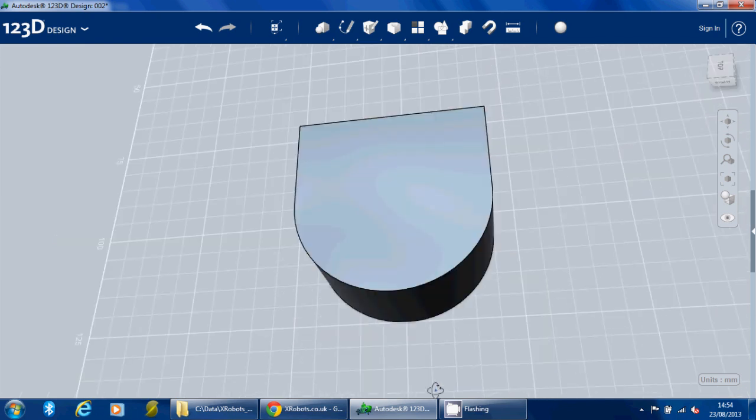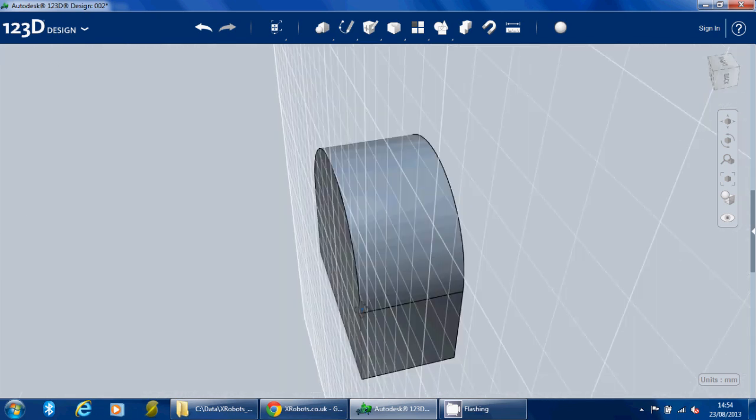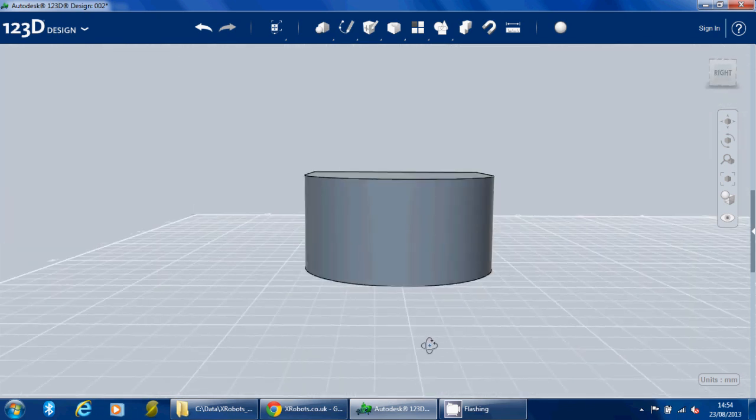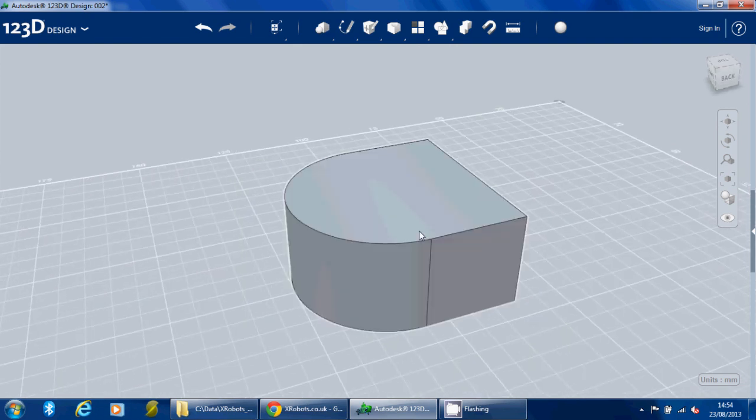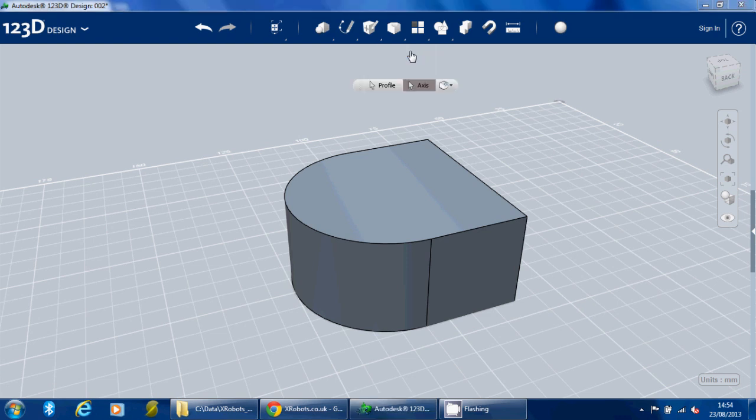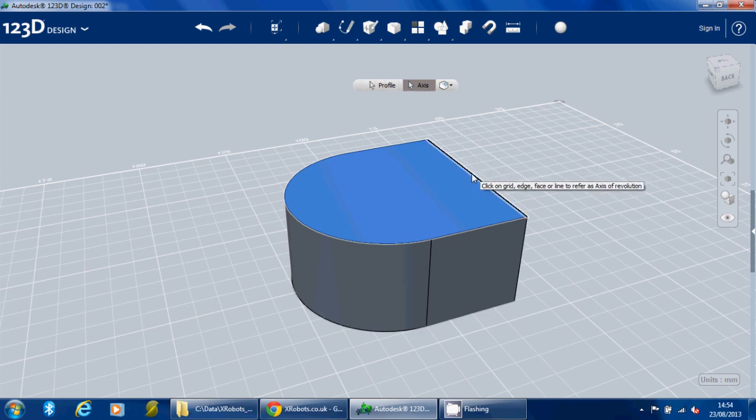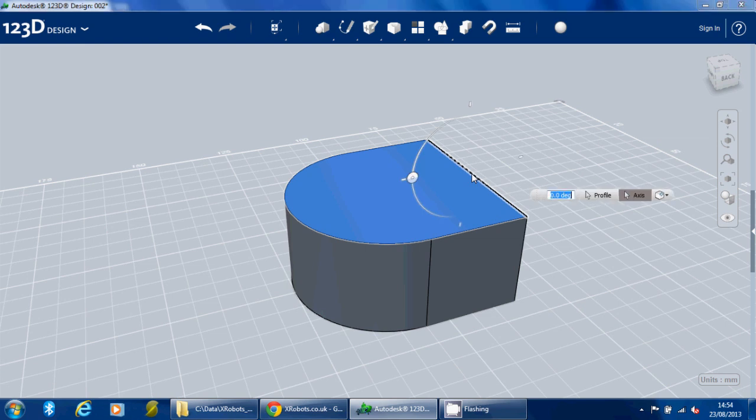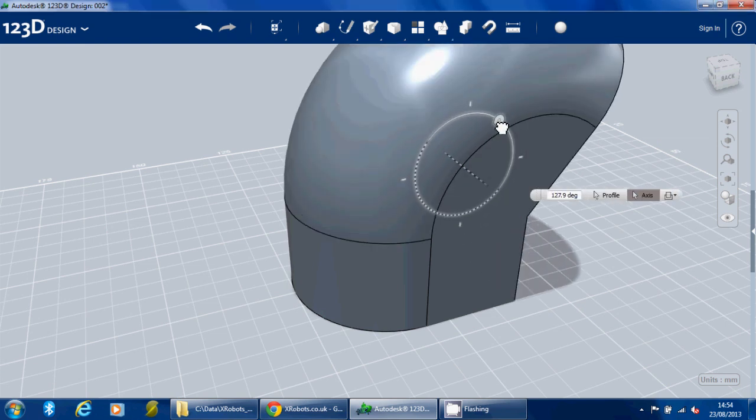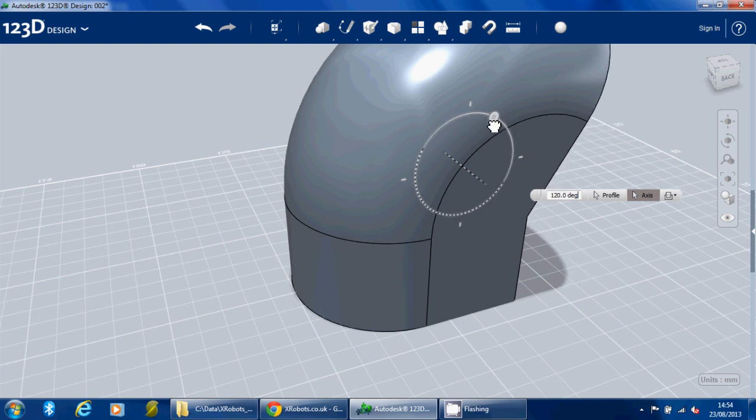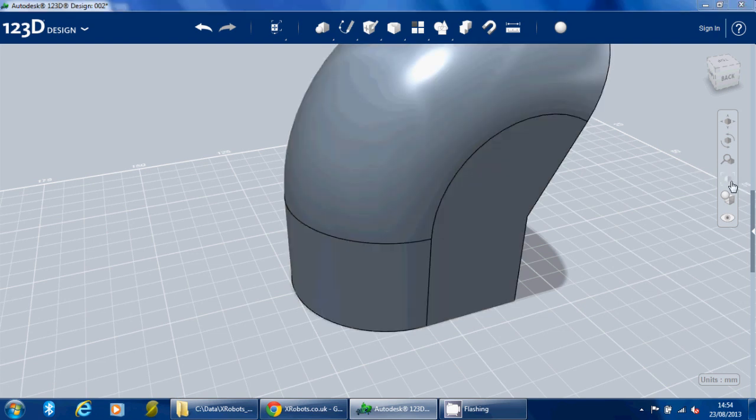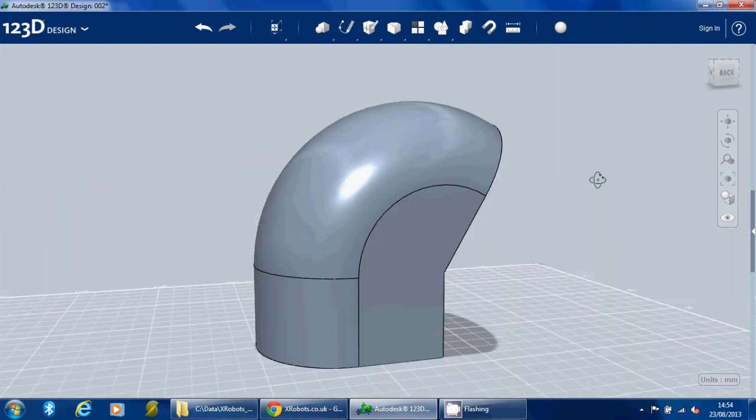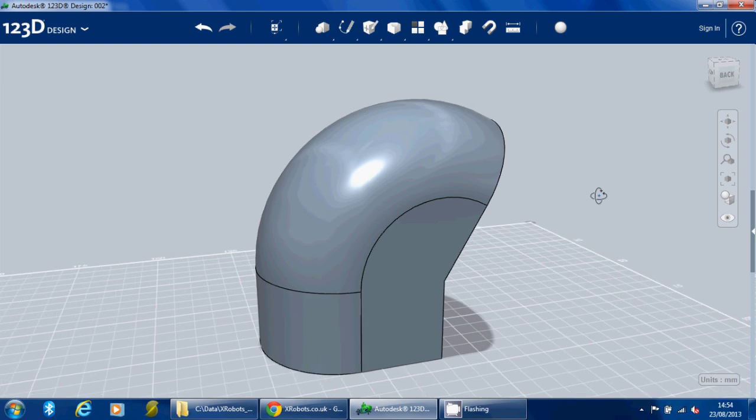Now we're going to use the revolve tool. To demonstrate what happens, if we select this profile and then select the axis as this back line, you can draw another sketch line to do that, and then revolve it around. All of a sudden it pretty much takes shape. I'm going to revolve that around to about 120 degrees and I think you can see where I'm going with this.